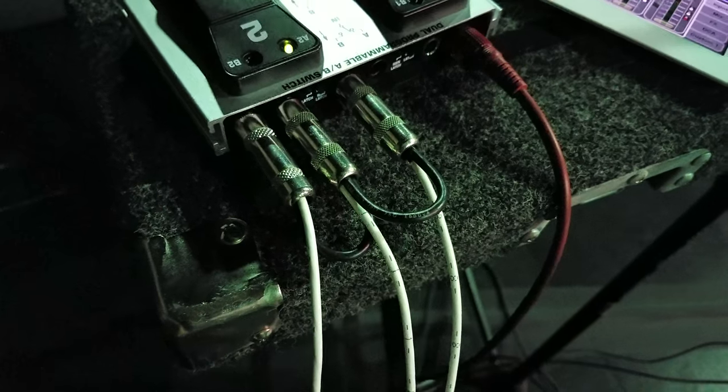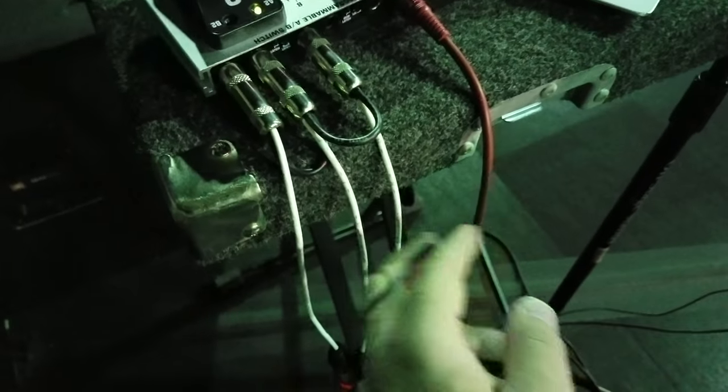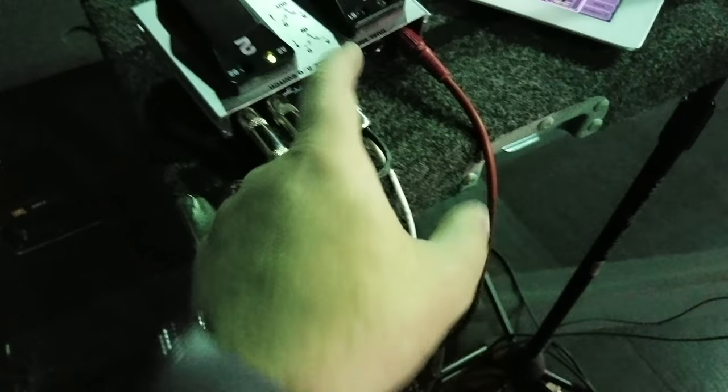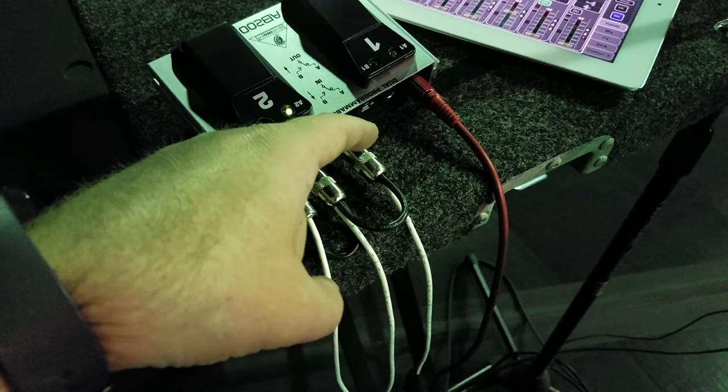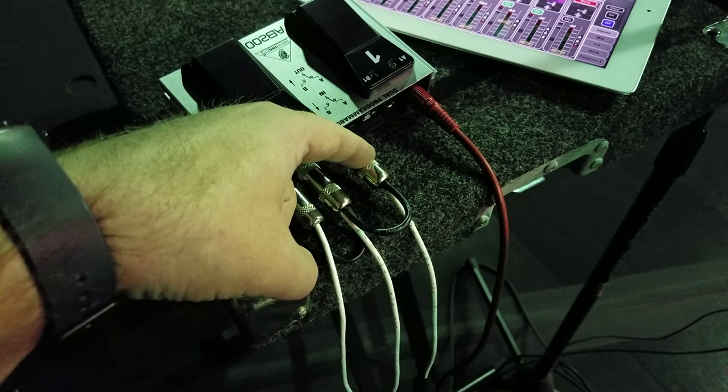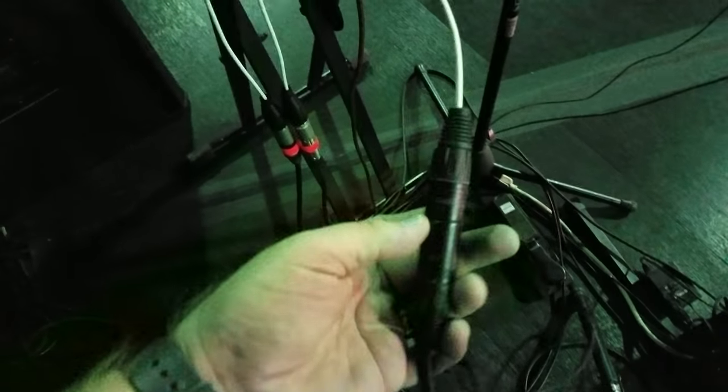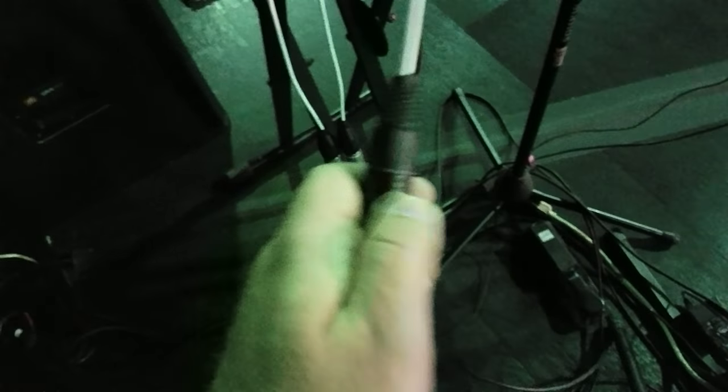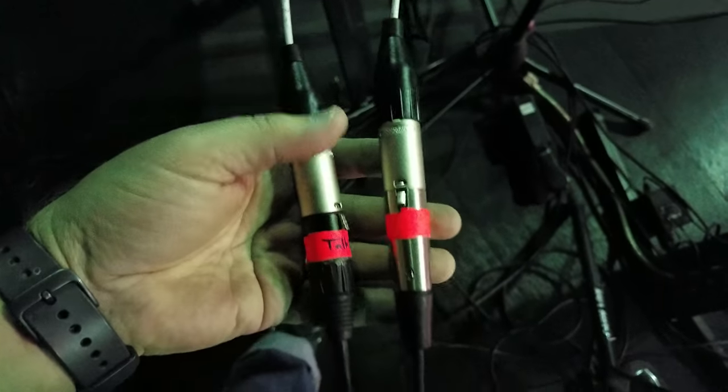Tip is pin 2, sleeve is pin 3 of the XLRs. So I've got one female XLR here with one mic plugged in, and then two male XLRs.